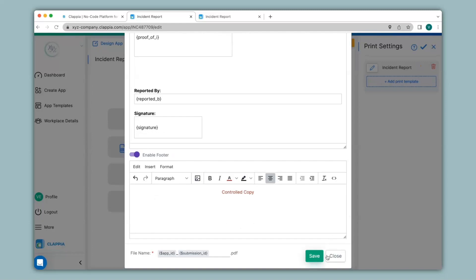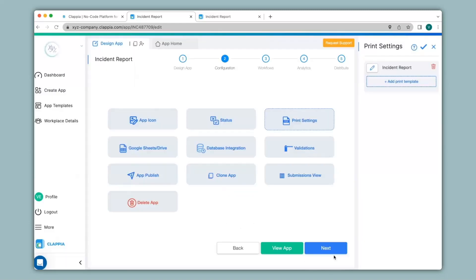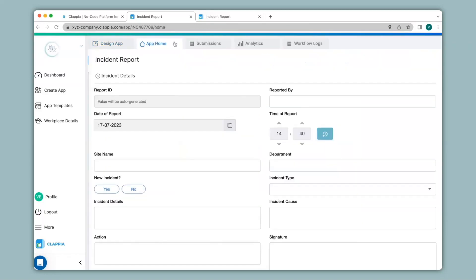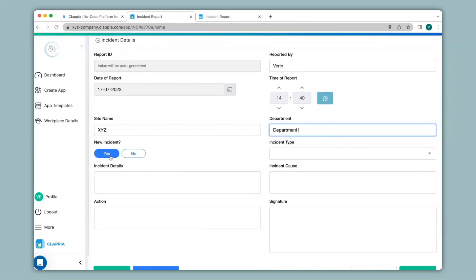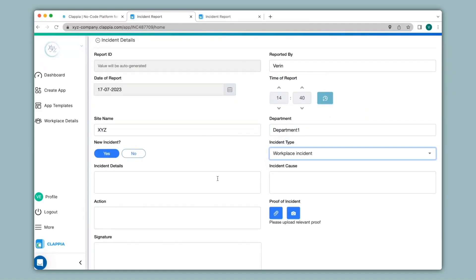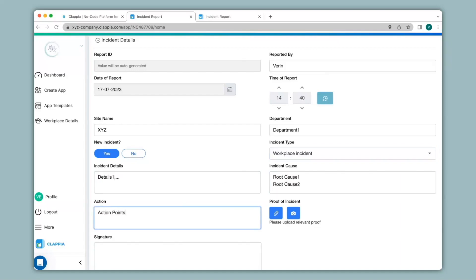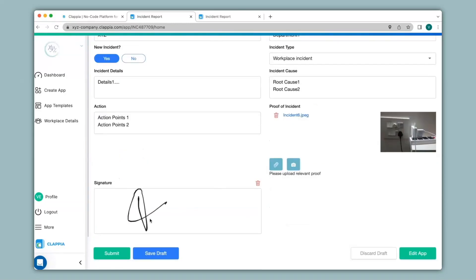Now let's see how to view your PDF. We go to app home, and first I will make a submission. Let me just do that really quickly. Now I click on submit to make a submission.